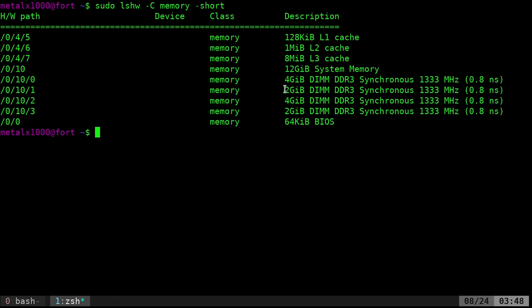So I can go, okay, I can remove these two gigabyte ones and replace them with eight gigs or 16 gigs or maybe four gigs again and substantially raise up my memory. So that's how you can find out what sticks of RAM are in your machine without opening your machine up.